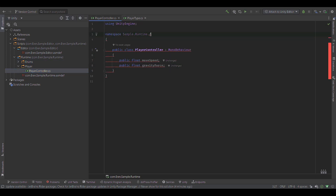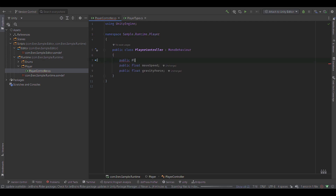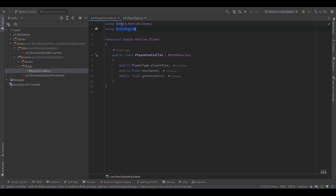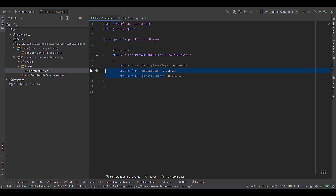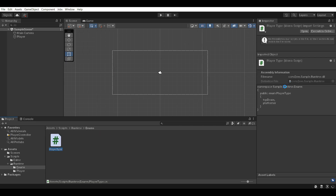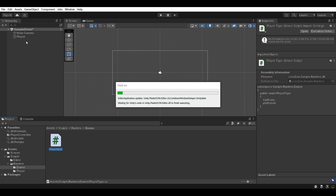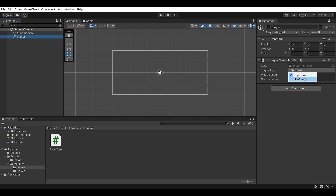Let's open up PlayerType. We don't need it to be MonoBehaviour. We need this to be namespace Sample.Runtime.Enums. We don't need the class itself. To create the enum, it's going to represent either a top-down player or a platformer player. There are two types — one of them doesn't use gravity, one of them does. Inside our PlayerController, we're also going to edit the namespace to make sure it's inside Player. We'll add public PlayerType playerType.